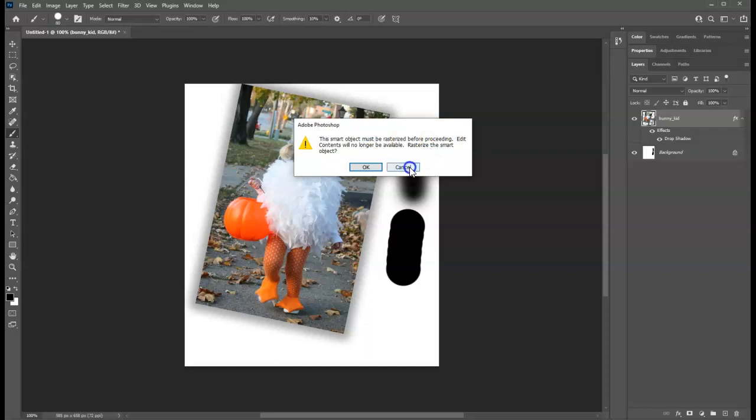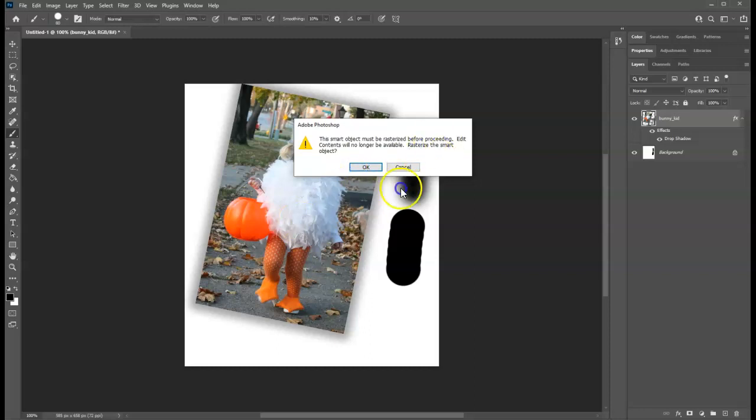But when you create certain things, those things are not necessarily in pixels just yet. When you use a text tool or when you draw a shape or in the case of this picture, which is technically in pixels, it's a smart object because I placed it in here. And that's important for being able to size something up and down and not losing quality. Once you rasterize something, you cannot make it bigger without making it lose quality. Likewise, if you make it little and then big again, you will lose quality.